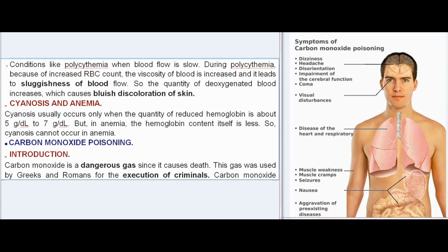Cyanosis usually occurs only when the quantity of reduced hemoglobin is about 5–7 g/dL. But in anemia, the hemoglobin content itself is less, so cyanosis cannot occur in anemia.